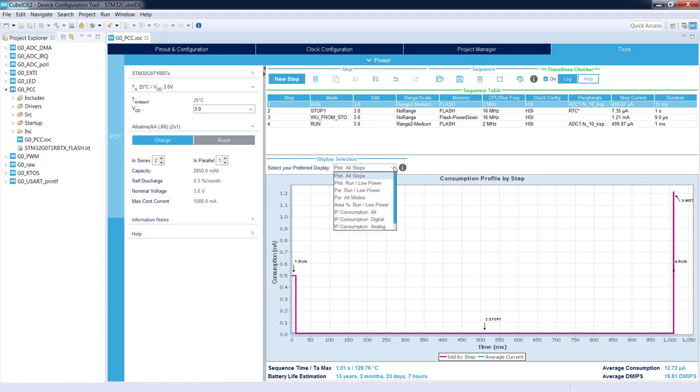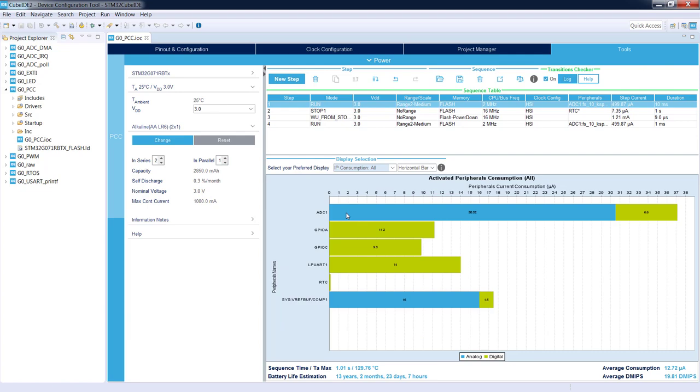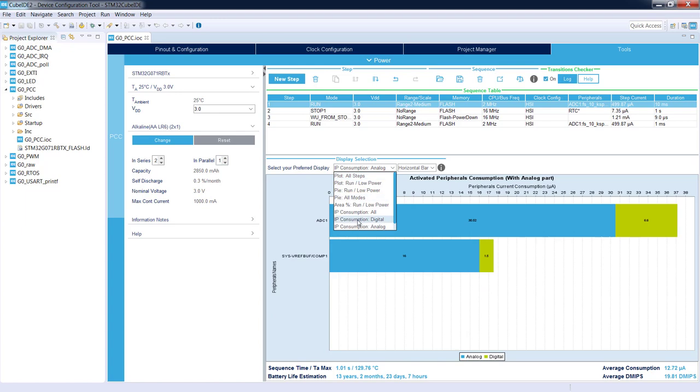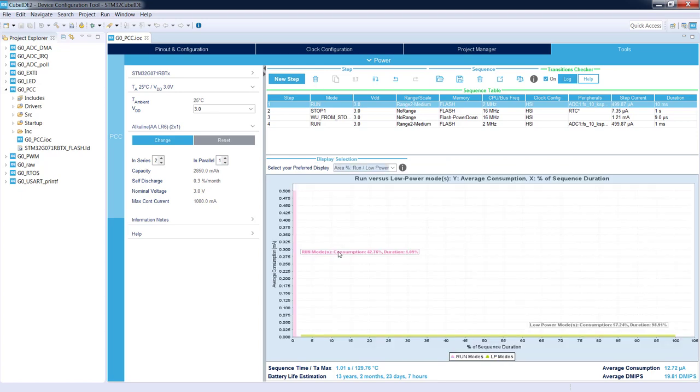For example, we can select IP consumption split on ADCs and GPIO, UART, all the peripherals we are using, in microamps. There is a split on digital and analog parts, which is important in components like ADC or reference voltage used by the ADC. We can select only analog, we can select only digital peripherals.